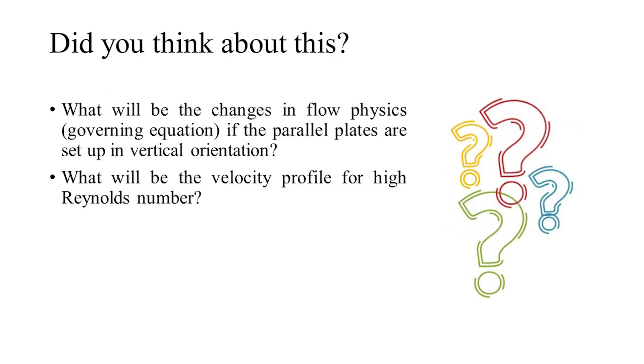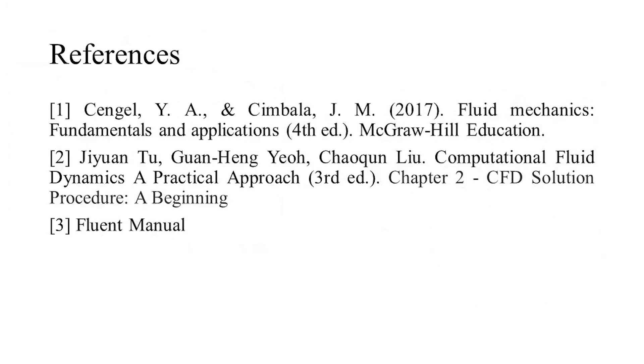Did you think about the changes that would occur in flow physics if the parallel plates are arranged vertically? What do you think would be the changes in velocity profile for a high Reynolds number? The following are the references used in this video. And for more information about the governing differential equations and their derivation, the following books can be used.